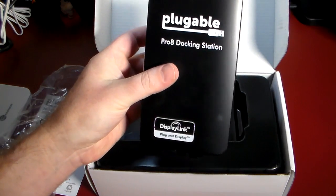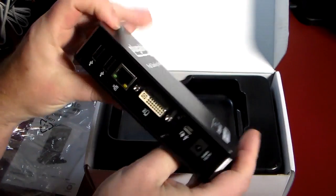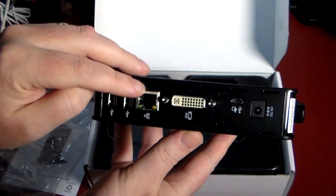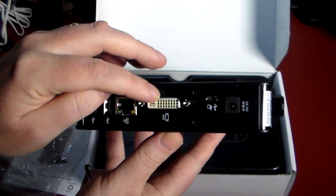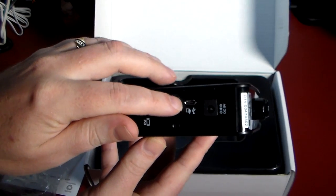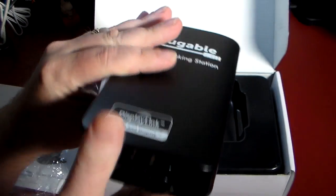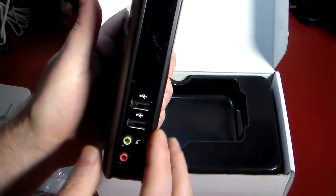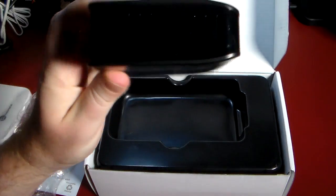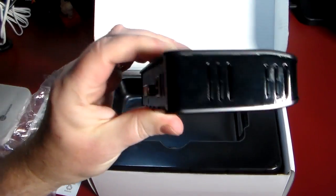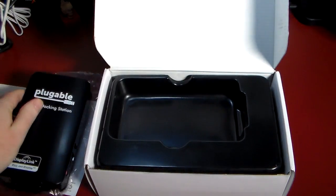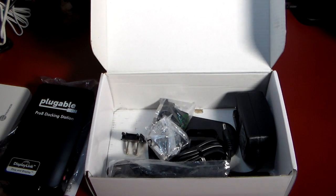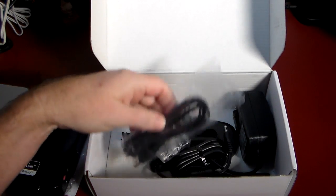Here is the actual Pro 8 docking station itself. A lot of stuff on the side here - you've got USB ports, wired Ethernet, a DVI port, USB port, and the power for the actual dock itself. Just a little base. And on the front you get two more USB ports, headphones and microphone where you can plug in, and some little vents up top here.